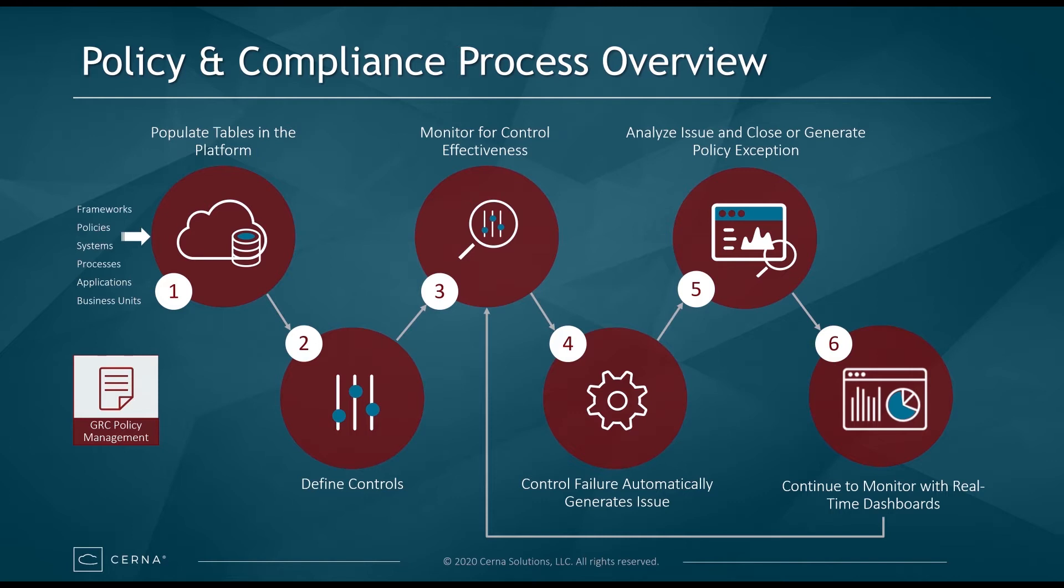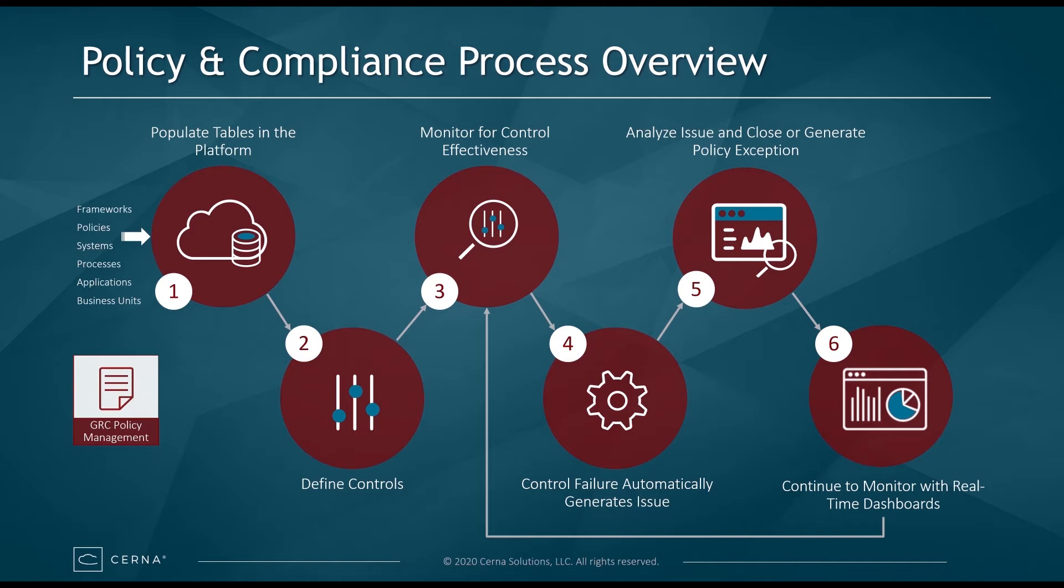ServiceNow helps organizations accomplish this by populating tables in the platform with regulatory frameworks the organization must comply with, the organization's internal policies, procedures, and standards, and a list of records for the organization's systems, processes, applications, and business units.